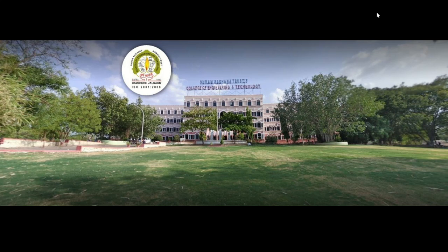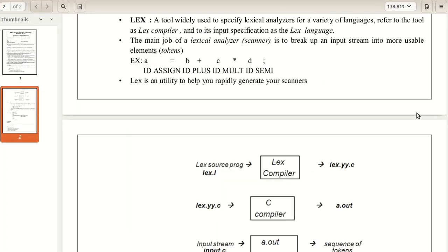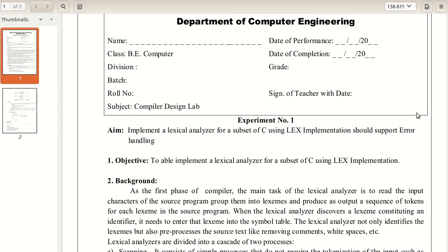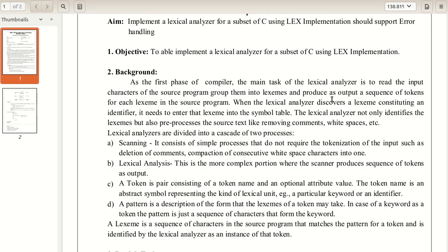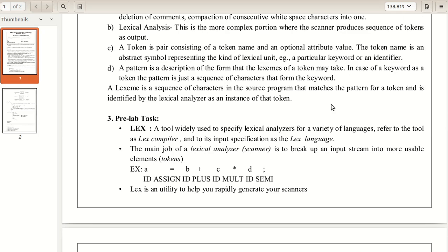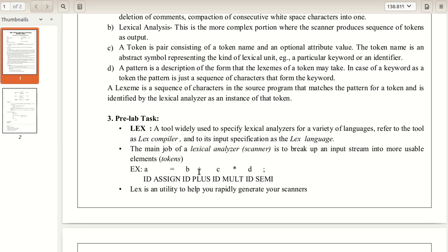Hello friends. In this video lecture we learn compiler designing practical. The first practical of compiler designing is the implementation of a lexical analyzer for a subset of C using the lex tool. The lexical analyzer is the first phase of a compiler in which we break up the input stream into usable elements — tokens. For example, in 'a = b + c * d;', a, b, c, d are identifiers, '=' is an assignment operator, '+' is addition, '*' is multiplication, and ';' is a semicolon. We perform this scanning and recognition using the lexical analyzer. For this purpose we use the lex tool — in Ubuntu that's the flex package.